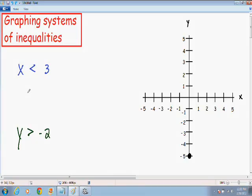Here we have the system of inequalities x is less than 3 and y is greater than negative 2. Our first step is the same as in a previous example — we have to graph these just like we would a normal line.